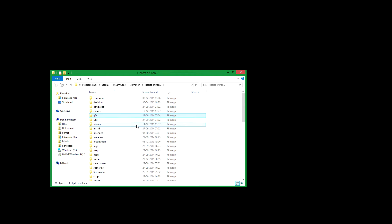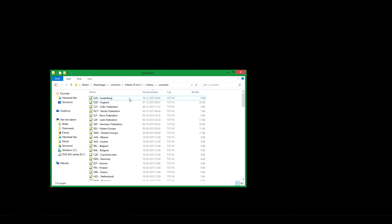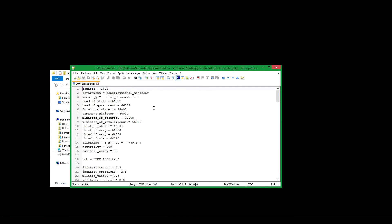To the history folder, another country folder. Here you will make a new file for your country. You can copy an already existing one. For an example, let's take Luxembourg. Here you see the capital, here you specify the province in which you want it, the type of government, ideology, your starting ministers at the start of the game.